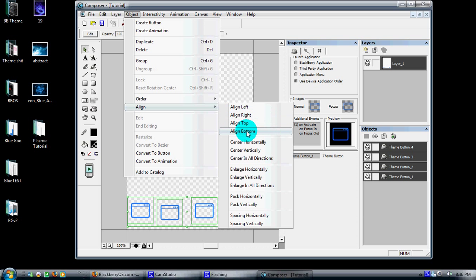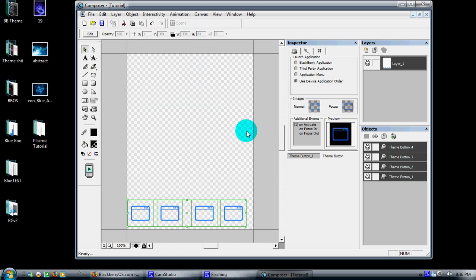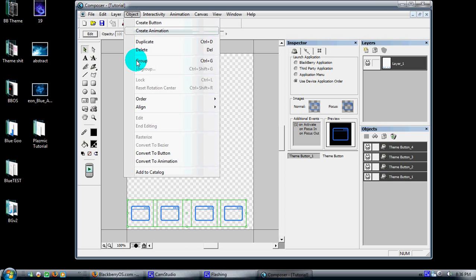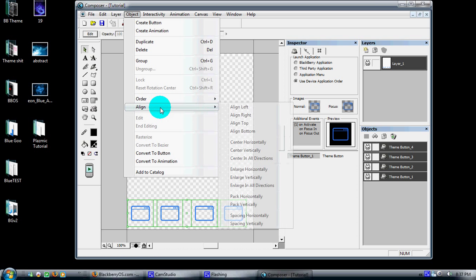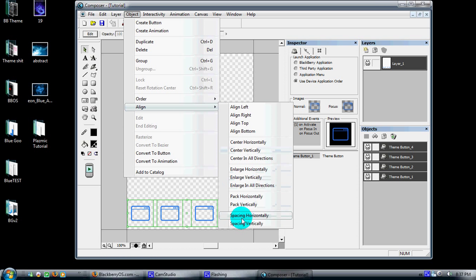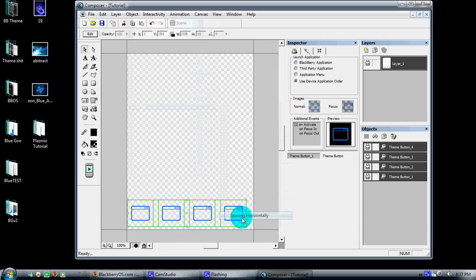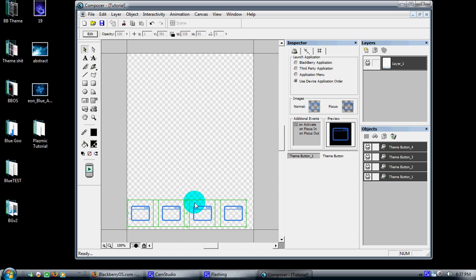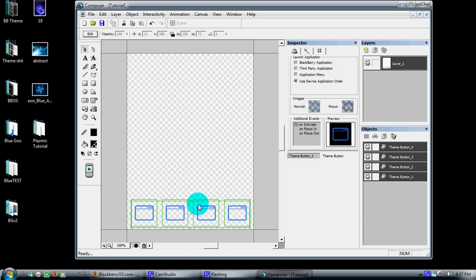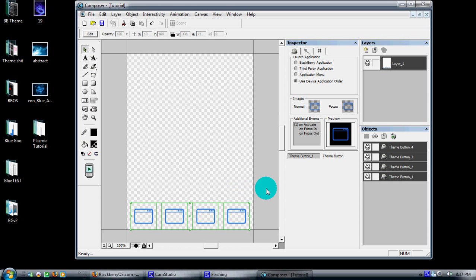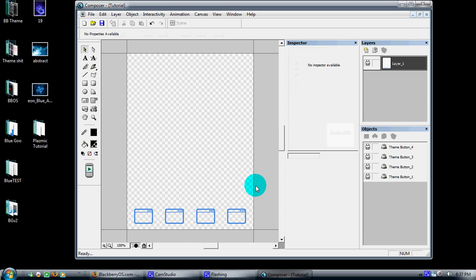You can also come back up if you're a little OCD and you can come down here to Spacing, and it will space them out evenly, set them in place how you want. Now you have your first four icons for your theme laid out nice and perfect, and they'll show up in the application order which your theme is.